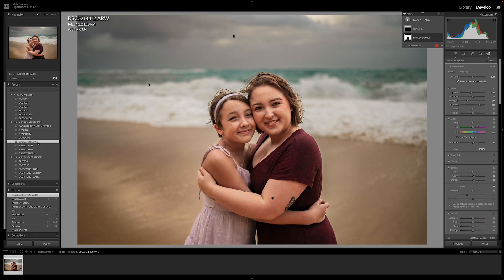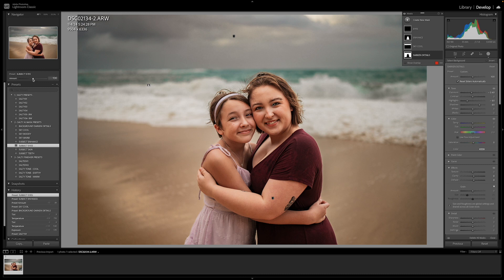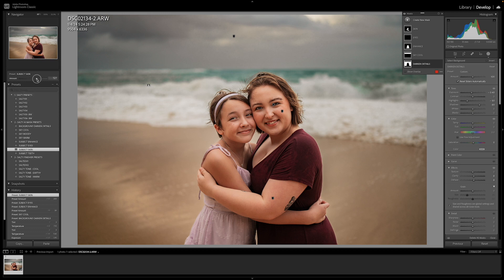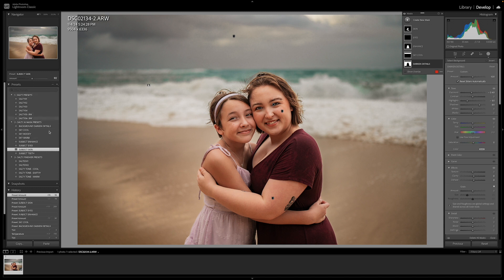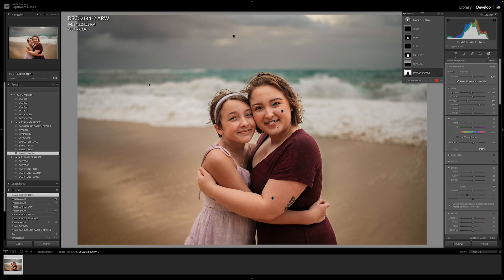After you choose the sky, you want to go down and enhance your subjects. Click their eyes — I want to make their eyes a little bit brighter, so I run the slider to the right. We're going to smooth their skin out a little bit, somewhere around wherever looks good for you. If you want it super smooth you can push it to 200, or set it wherever you want on the slider. Then for their teeth — I want to brighten those up, so we'll keep it at 168.